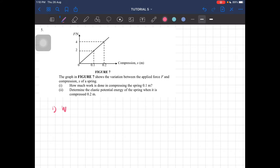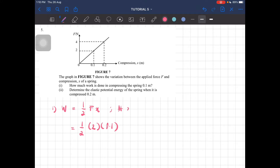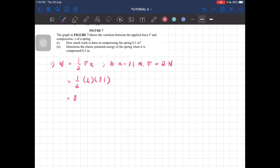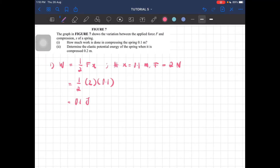Work is equal to half F times x. So, half force is 2, x is 0.1. At x equal to 0.1 meter, F is equal to 2 newton. So the area under the graph — work done — is equal to 0.1 joule. That is the amount of work needed in compressing the spring to 0.1 meter.